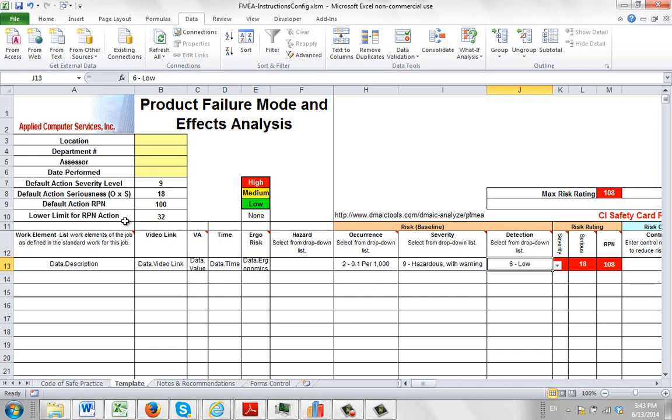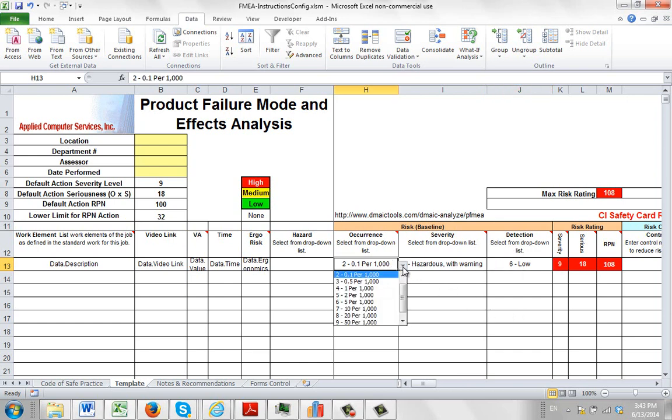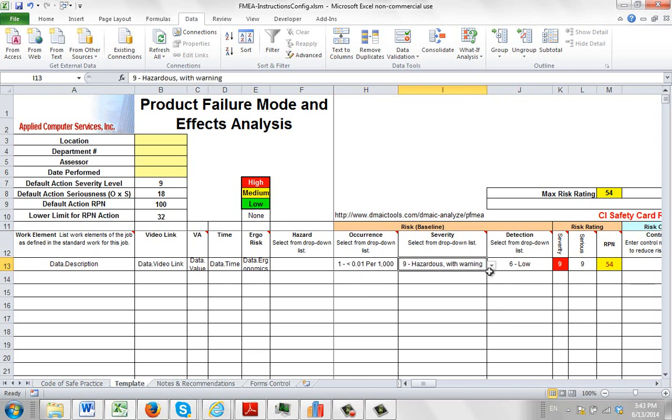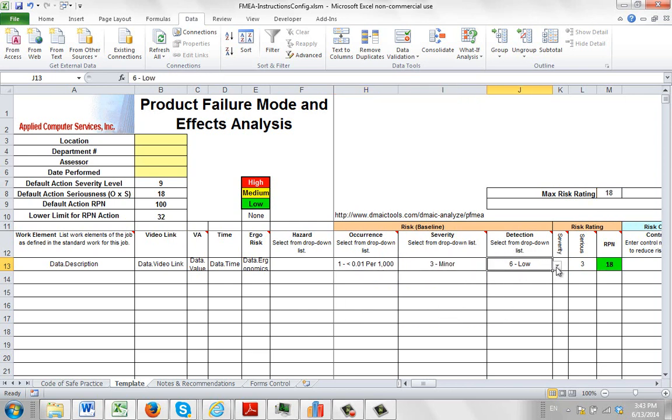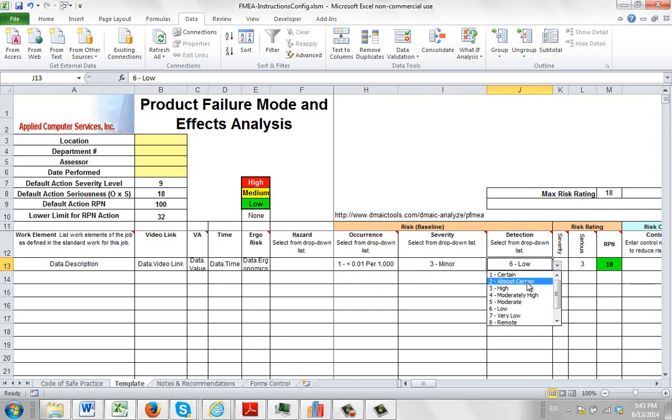Now if the value happens to be below the lower limit, we would actually make it go green, saying everything's fine. So if I was to change this to maybe a 1, and change this to a 3, and this to a 2, let's say, you can see 6 here.